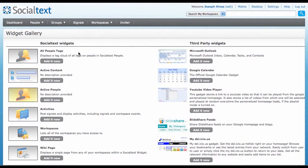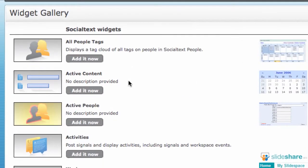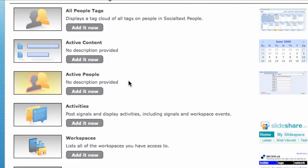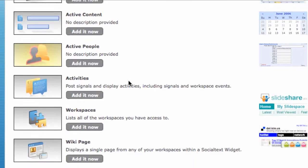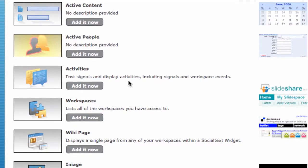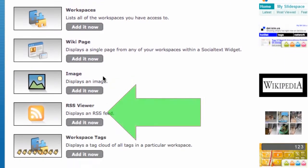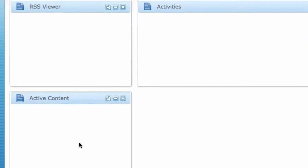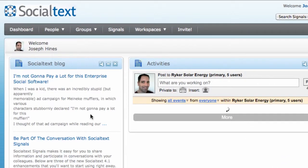The ones on the left are made by SocialTex. This includes things such as wiki page widgets, which allow you to display any workspace page on your dashboard, and the RSS widget, which allows you to bring in stories from your favorite blogs.